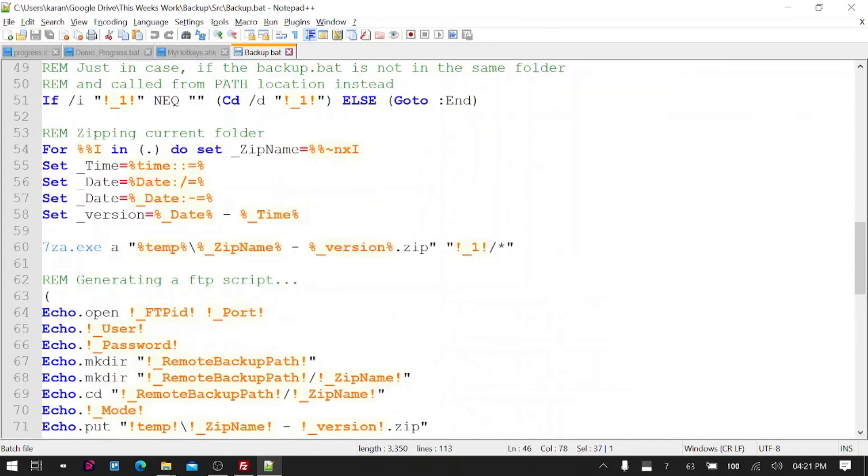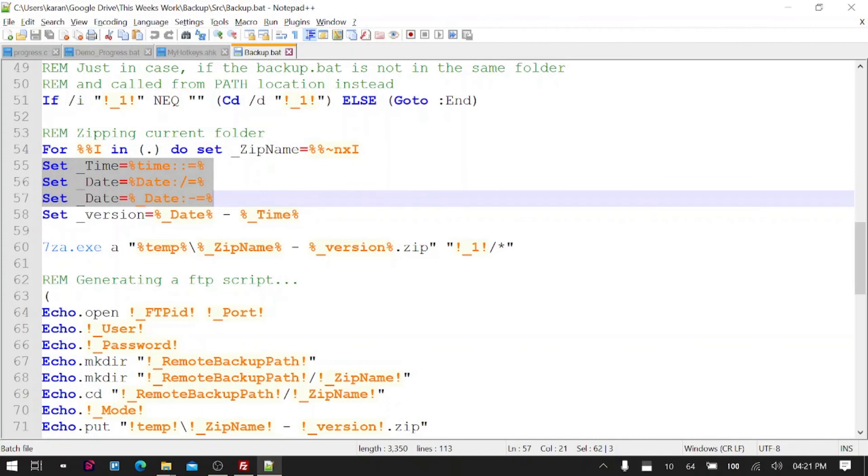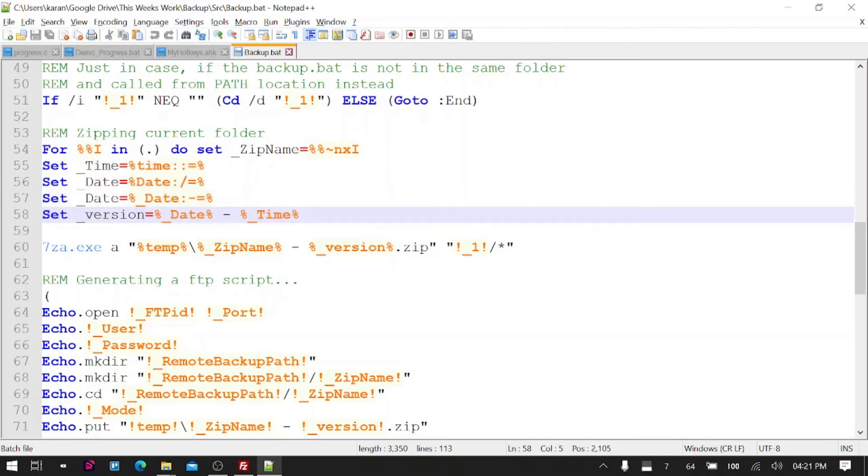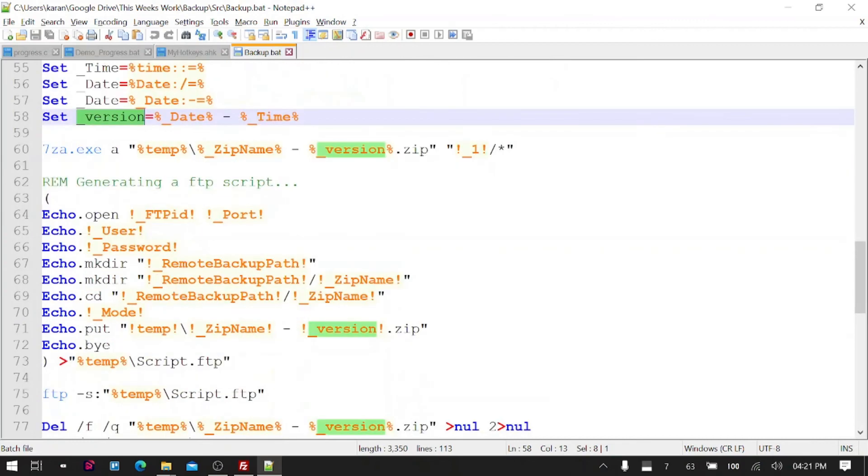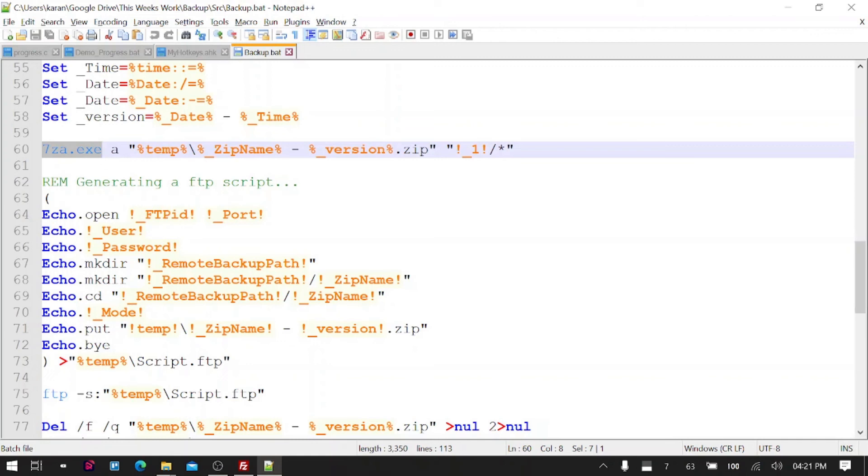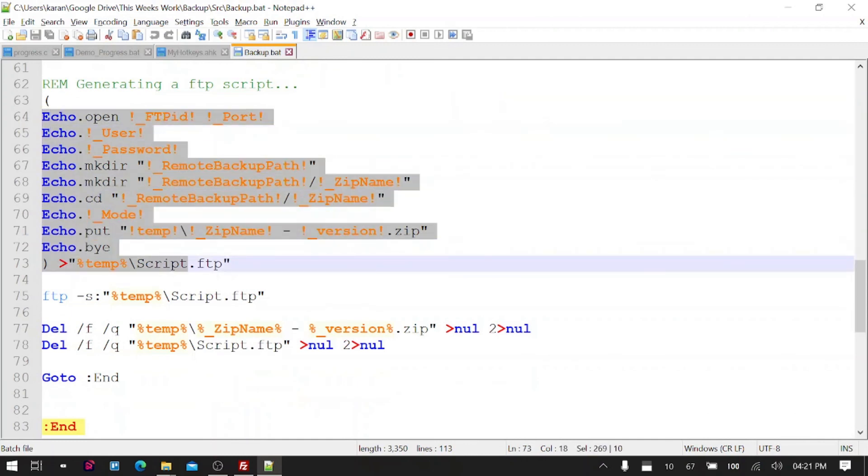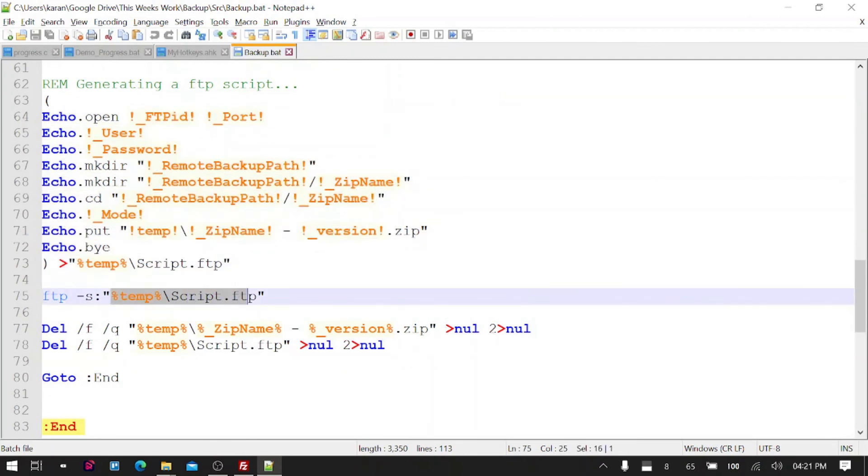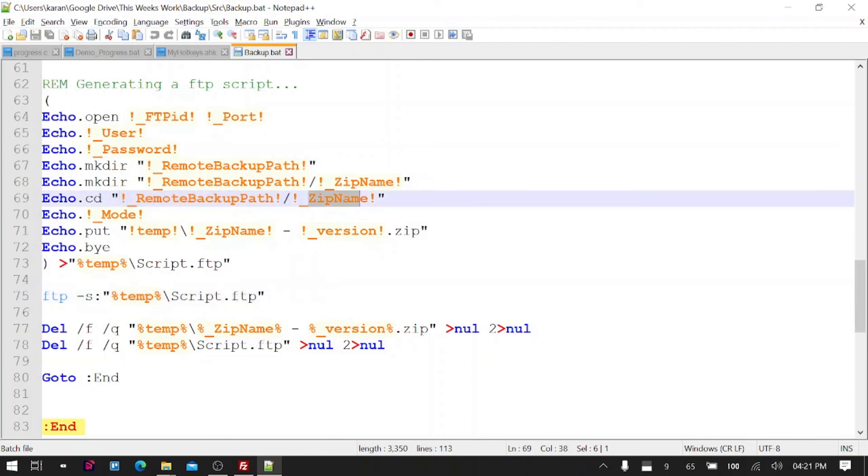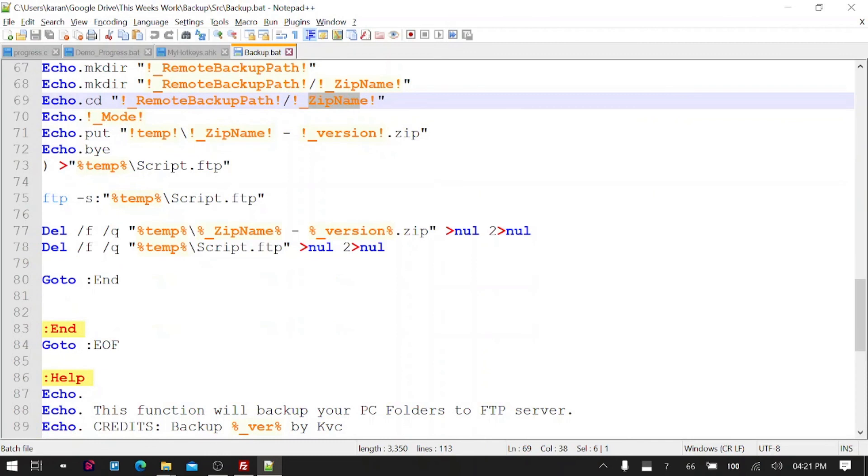And then it is creating a time and date format to create a special version for the current backup. Then it will use 7-Zip, 7z.exe, to create the zip file first from the content of the current path. And then we will create a small FTP script that will simply just upload the file to the remote location. And after that, you will delete the junk files so that they will not create a mess on your PC.